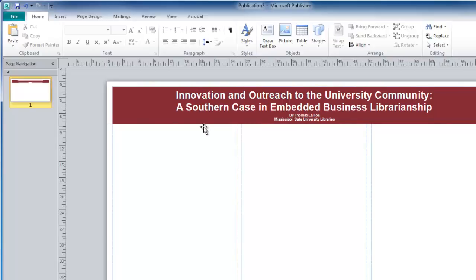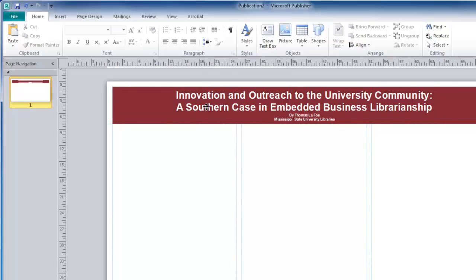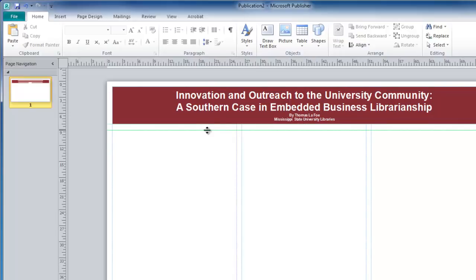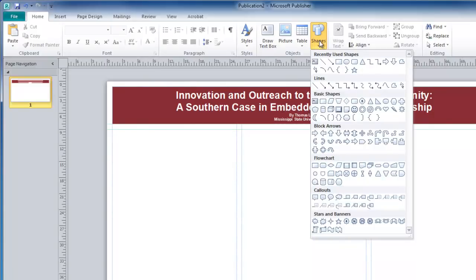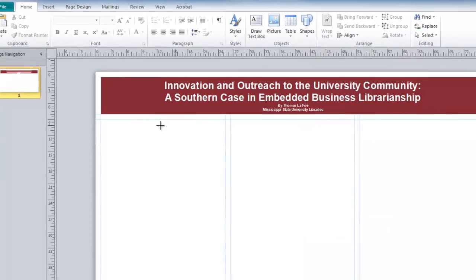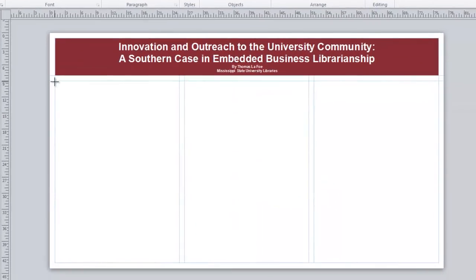I am going to move to the ruler and drag a guide that is one inch down from the guide I placed earlier. Now I can move to Shapes, select a rectangle, and fill in this first column.